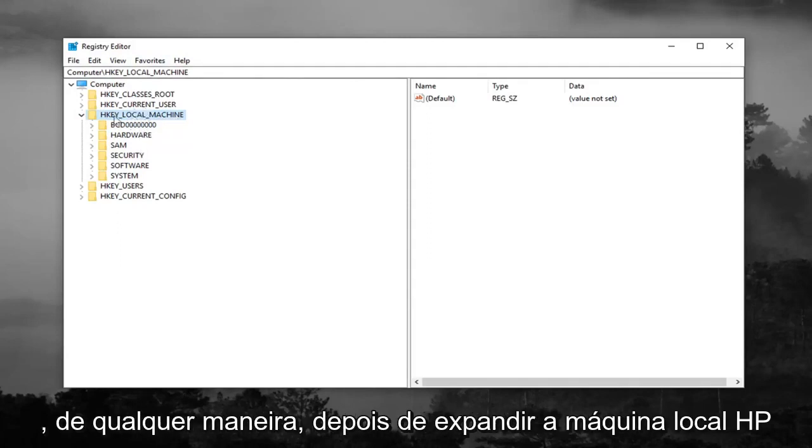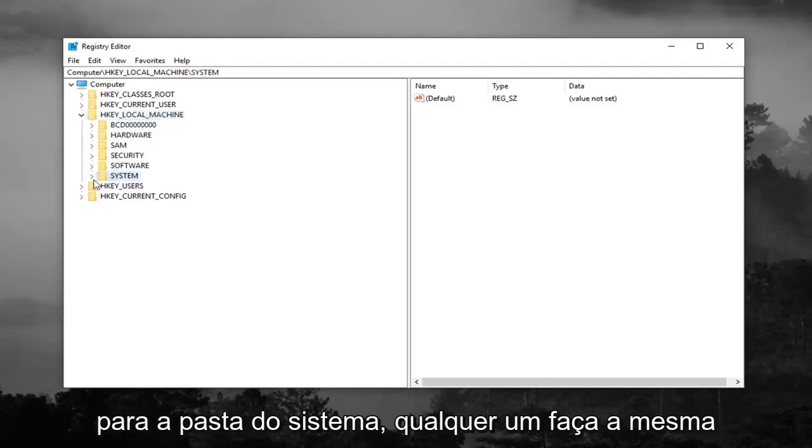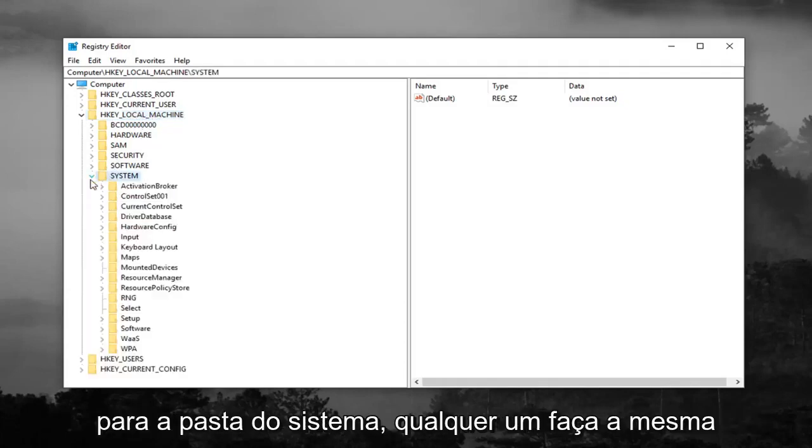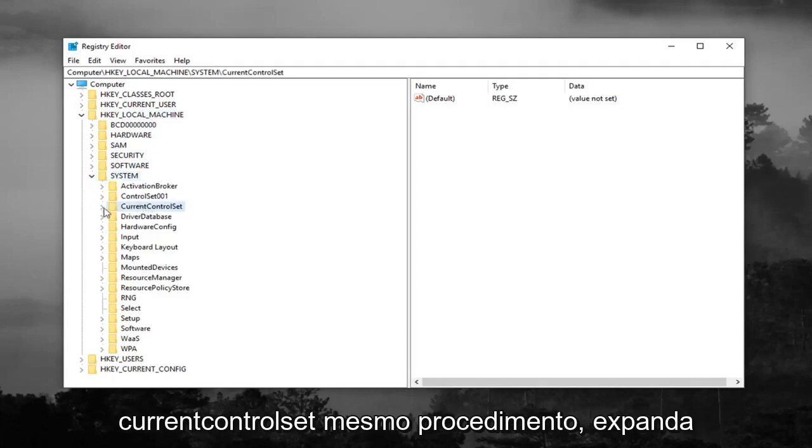So anyway, after expanding HKEY_LOCAL_MACHINE, you want to do the same thing for the system folder. And you want to do the same thing now for current control set, same procedure.